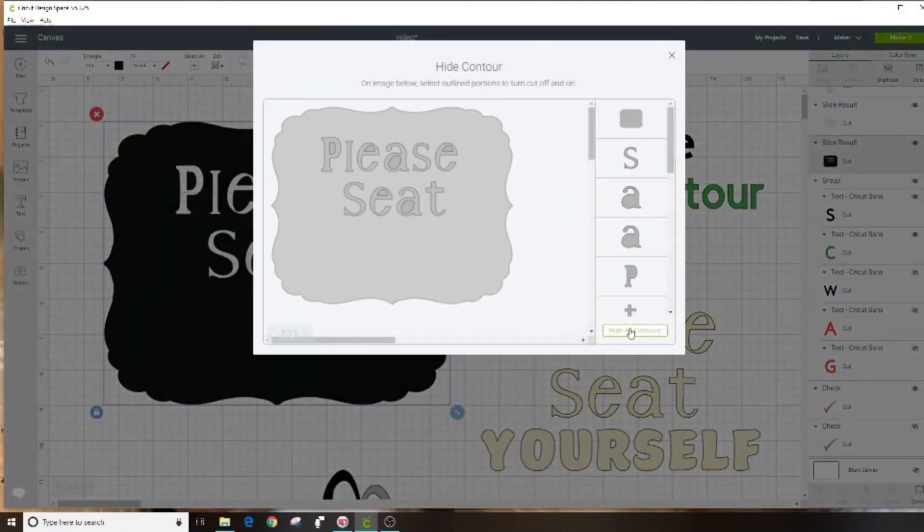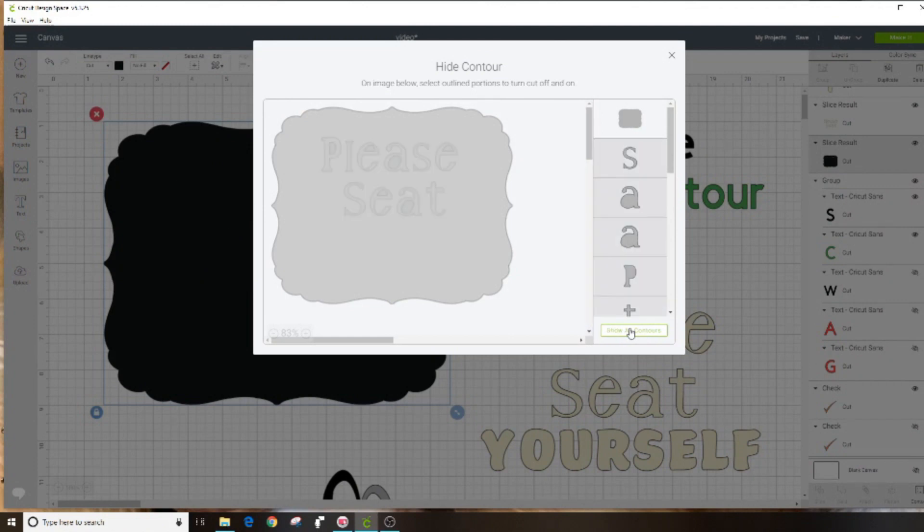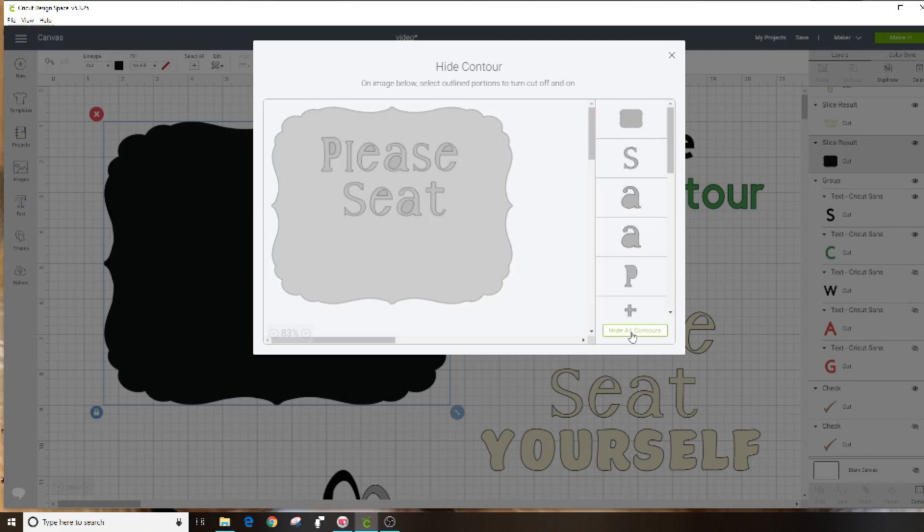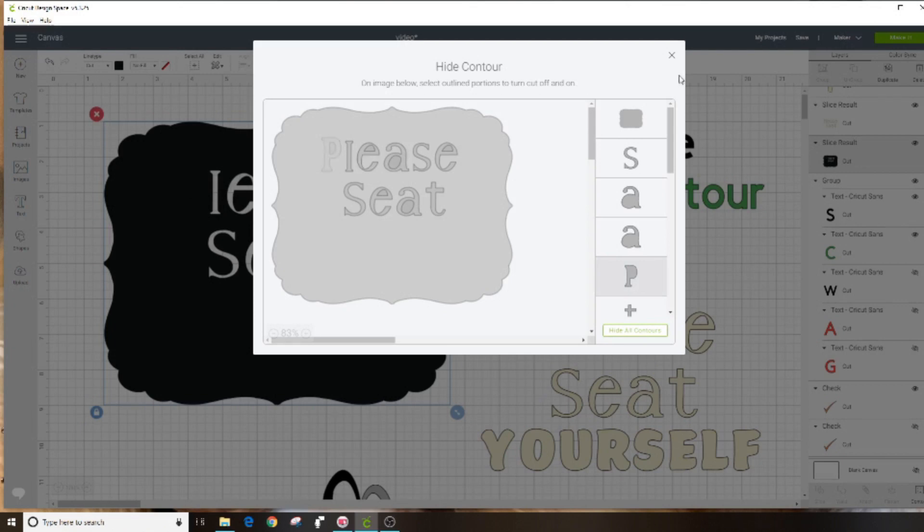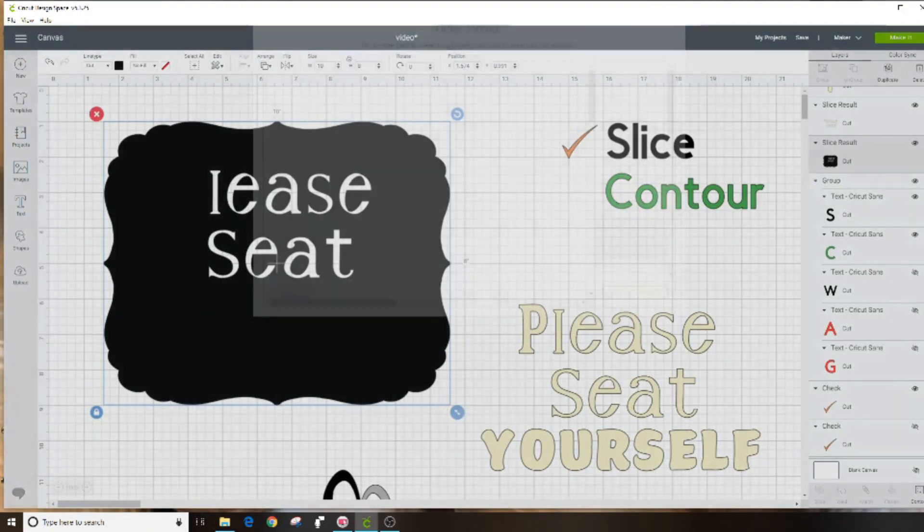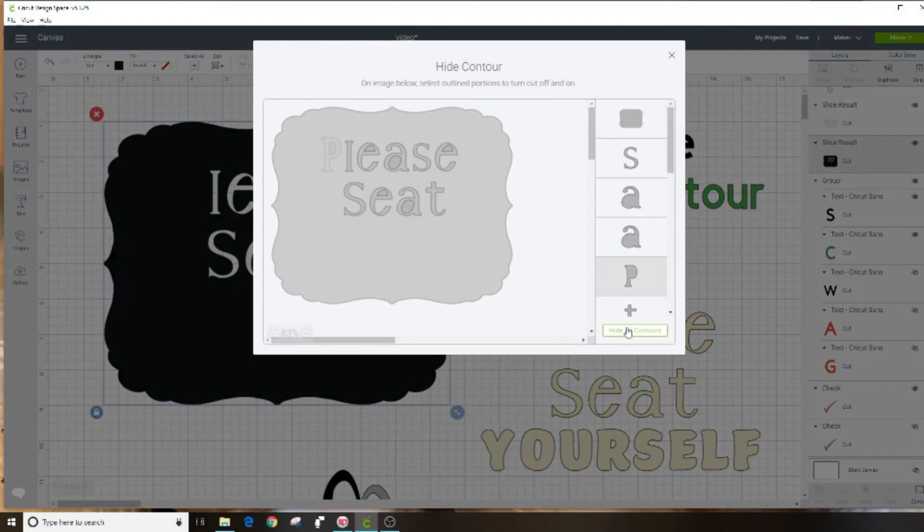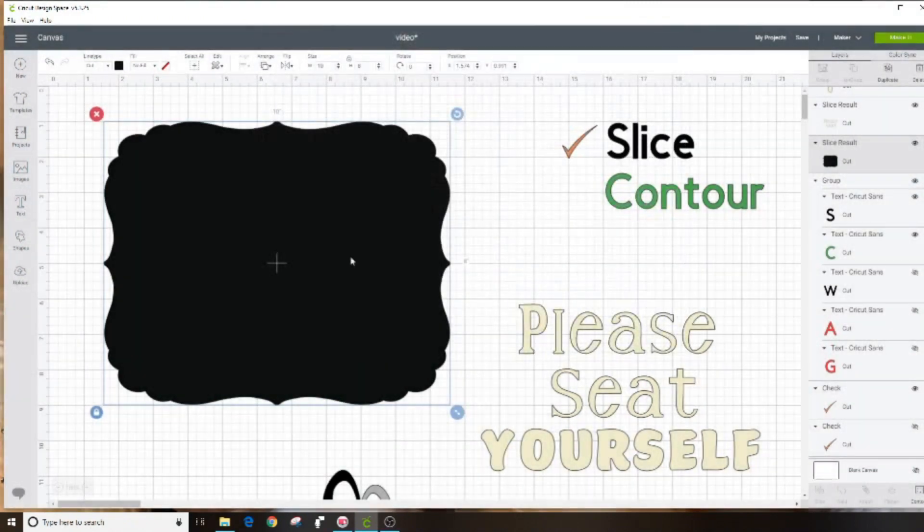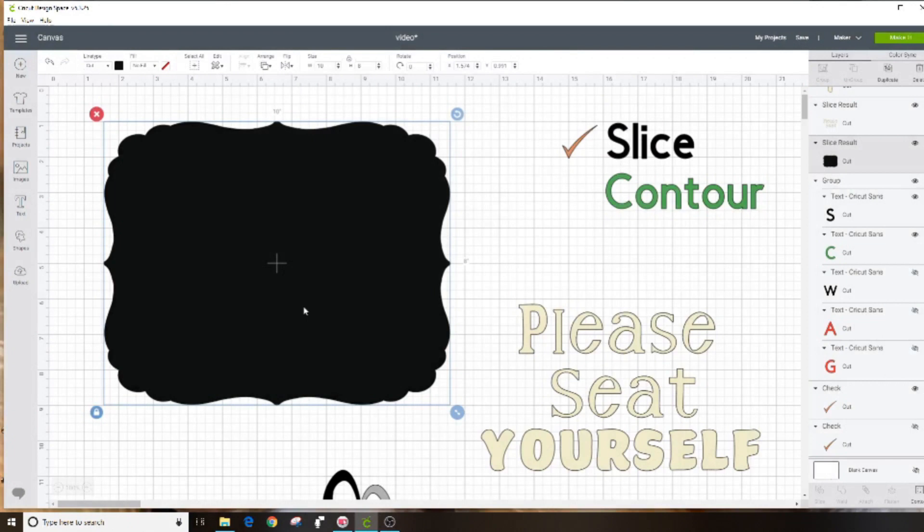You're going to see all of the different pieces of that object. You can either hide everything all at once which will get rid of all of that lettering, or you can just do pieces of it. Say we just wanted to get rid of the P, you would click on those parts of the P and then X out of it. Now you can see that the P is no longer showing. I'm going to go ahead and hide all of the contours so we have our original object that has nothing cut into it. That's what the contour tool is.